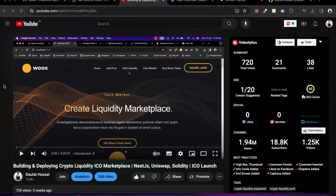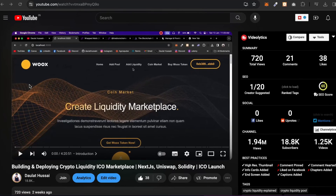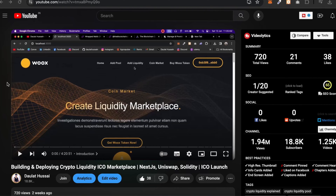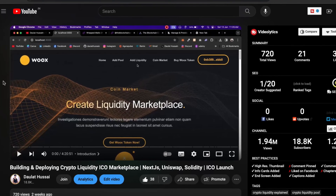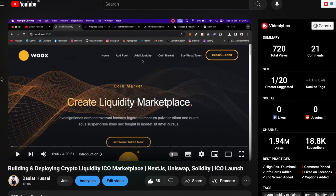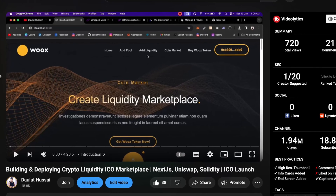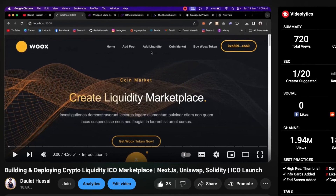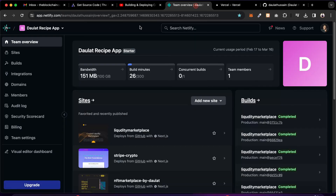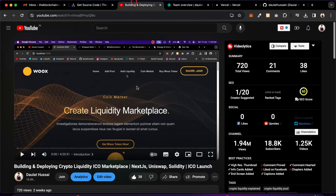Welcome back. We got an amazing response on this project and a lot of you have requested a deployment video. In this video I'll show you how you can deploy this liquidity marketplace on two platforms — we're going to deploy to Netlify and we're going to deploy to Vercel, so you can pick any platform.